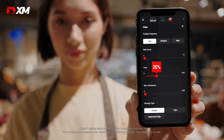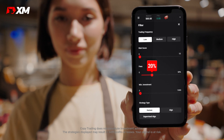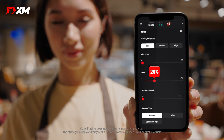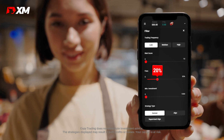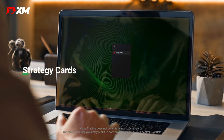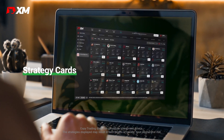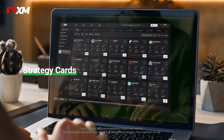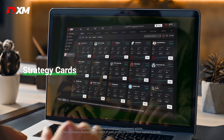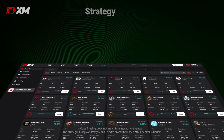For example, you can select the low risk strategies for Forex that have a fee of less than 20%. The resulting strategy cards represent the strategies that meet your specific filters and search criteria.